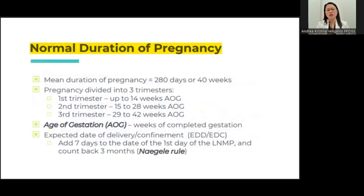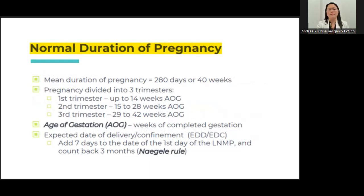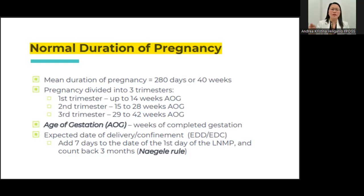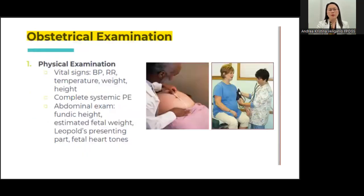The normal duration of pregnancy is 280 days or 40 weeks, divided into three trimesters. The first trimester is up to 13 weeks, the second trimester up to 28 weeks, and the third trimester up to 42 weeks. For the age of gestation and computing the expected date of delivery, you can use Naegele's rule: add seven days from the last normal menstrual period and go three months backward, since the pregnancy duration is around nine months.